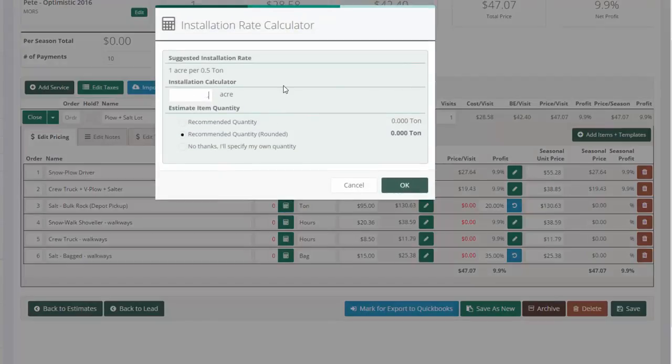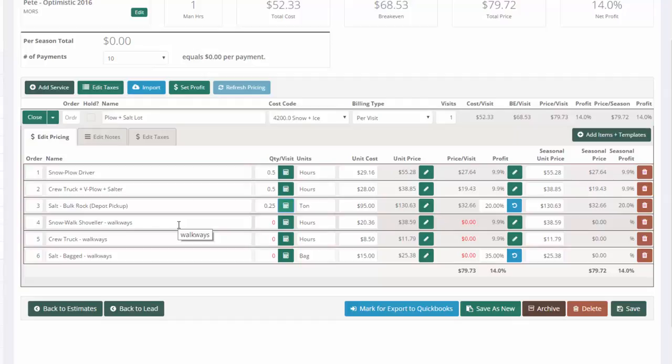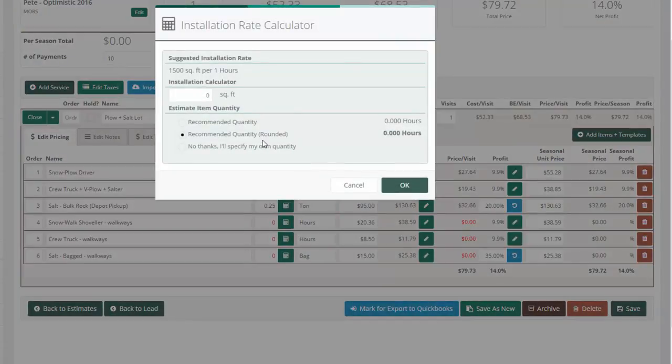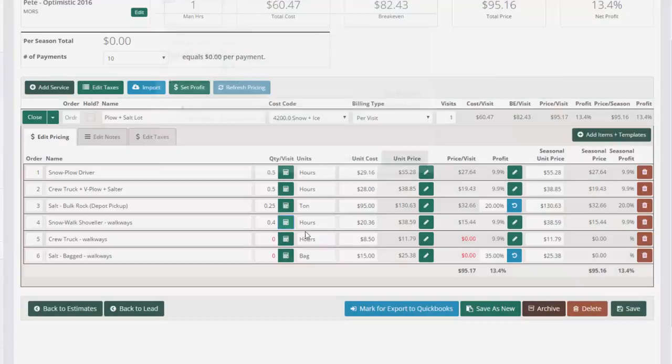Now I've got my salt. If it's 0.5 an acre, we're going to need a quarter ton of salt. And now I've got my walkways to estimate. I didn't measure my walkways in that last map, but to save time, let's imagine the walkways on that property are 600 square feet. So I'll put that in there and it works out that that's going to be almost half an hour of time.